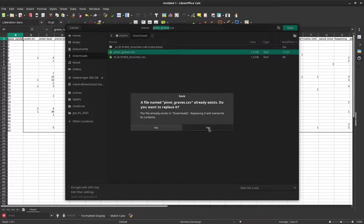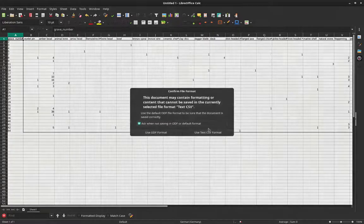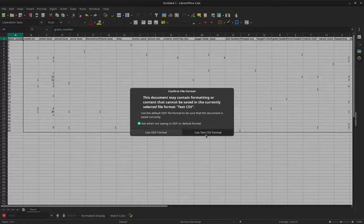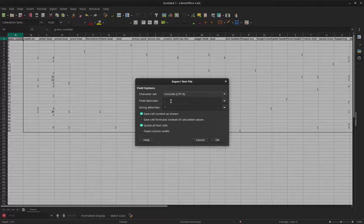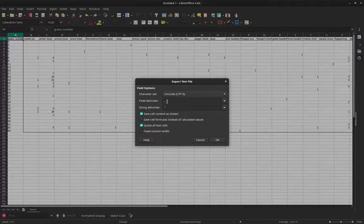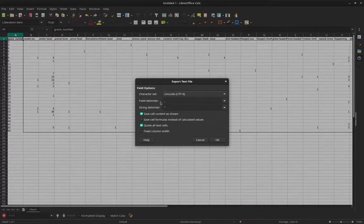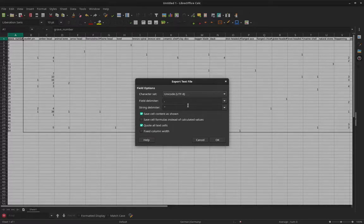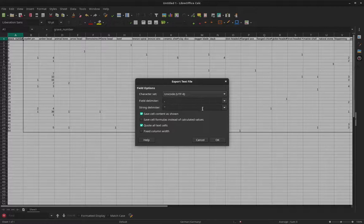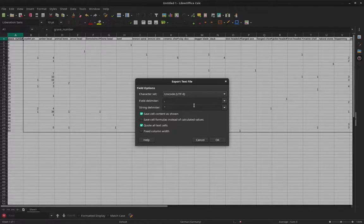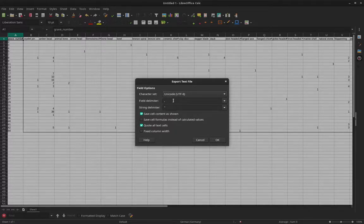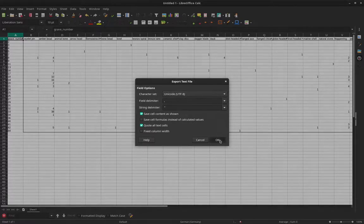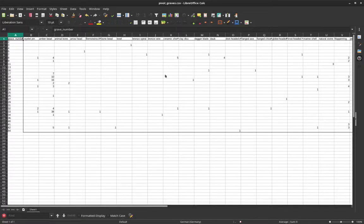I have already saved that. So that's why I'm asked if I want to replace that. Yes, I want. And use CSV format for saving. Okay. And then I get this export dialog where I can change the settings. I would suggest that you leave them like you used to save them to not get confused with that. I leave here the Anglo-American version with the comma as field delimiter. Okay.